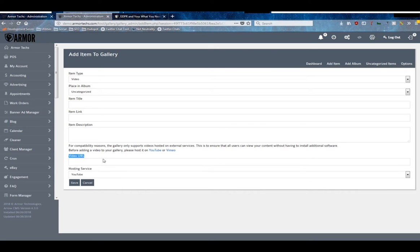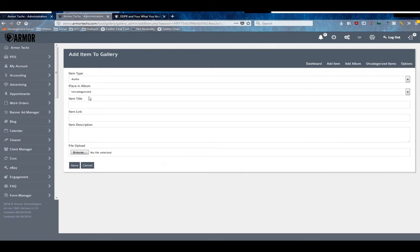And so this one's got a lot of the same data except instead of an image, you type in the URL and you choose which hosting service it is. And then for audio, it's basically the same form as for an image - you give it a title, a link, a description, and they upload for that file for the audio.